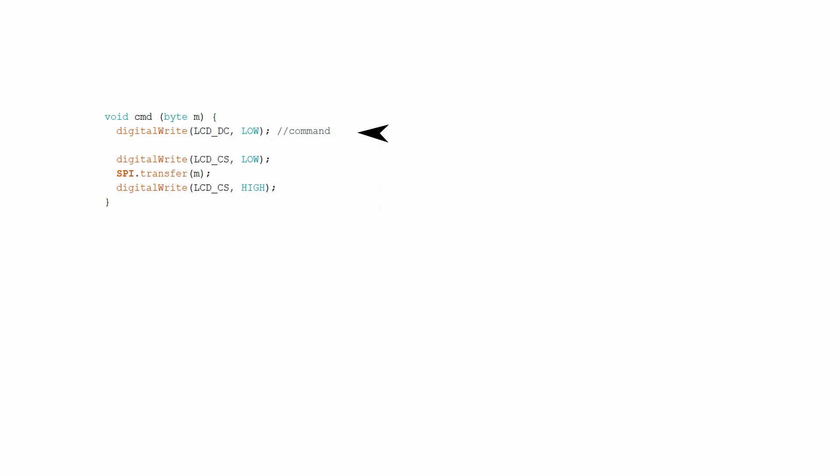We are starting the SPI transfer when we are making the LCD CS pin low. Then we are transferring the data. We are finishing the transfer by making CS pin high.